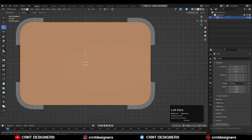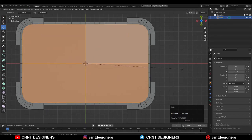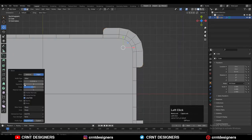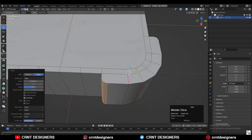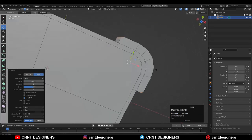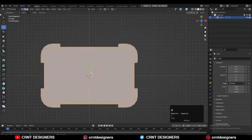Turn on your X-ray mode and select the top and bottom faces, then use the Insert operation one more time. Then select the corner edges and Ctrl+B to add a bevel. Add a two-segment bevel and give it the right bevel width.